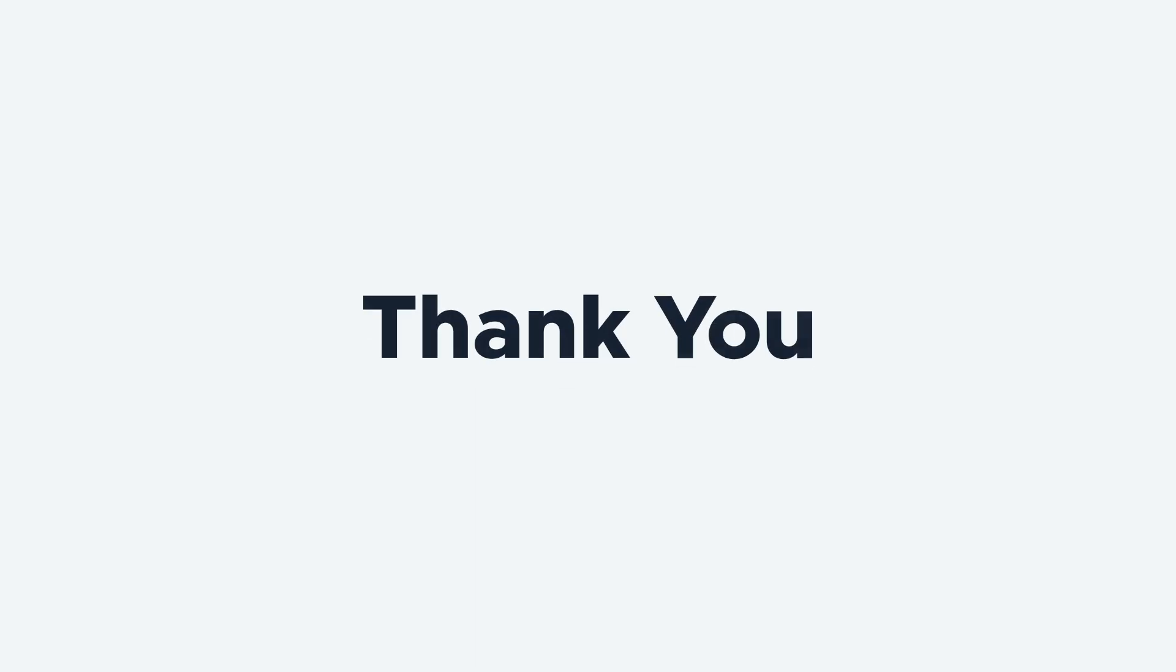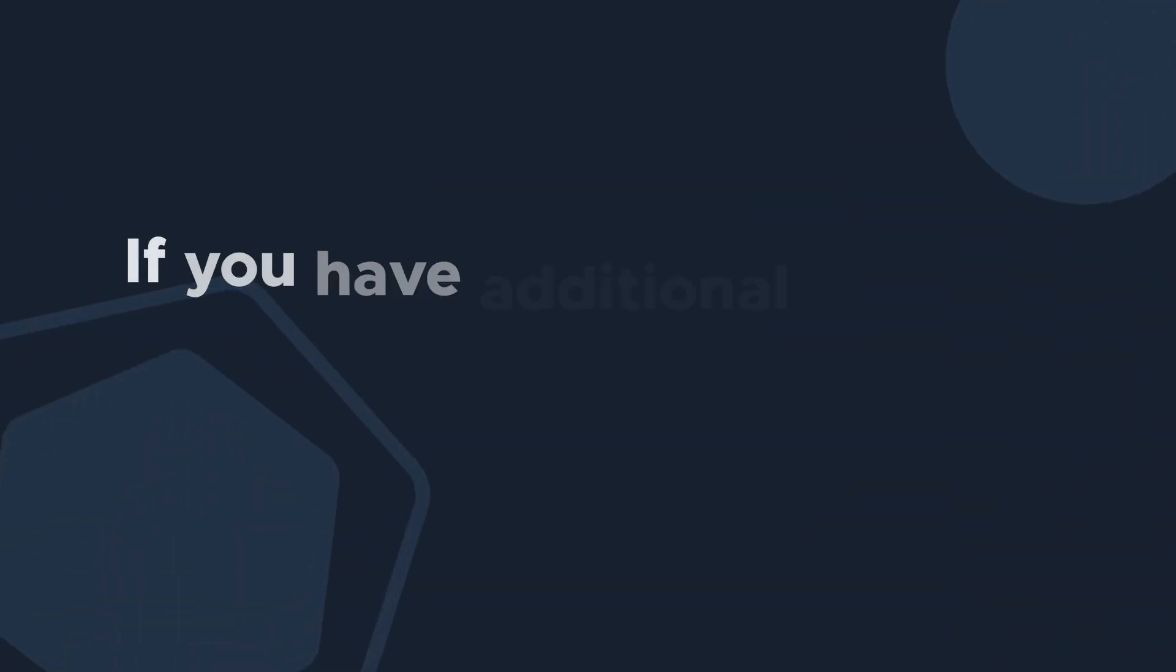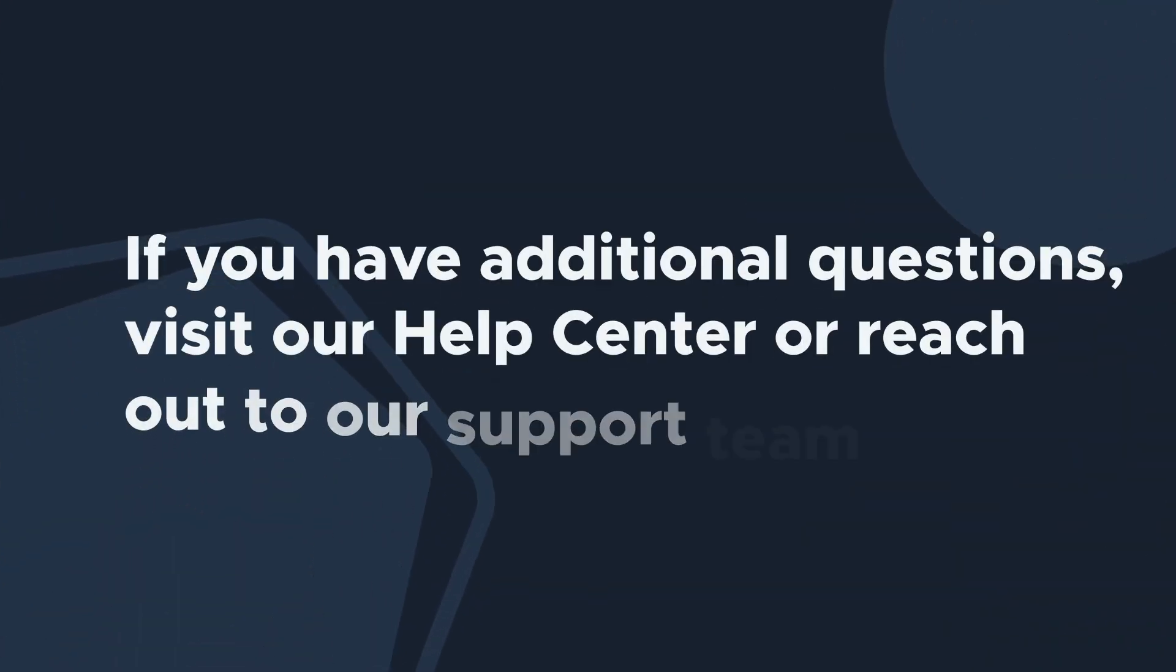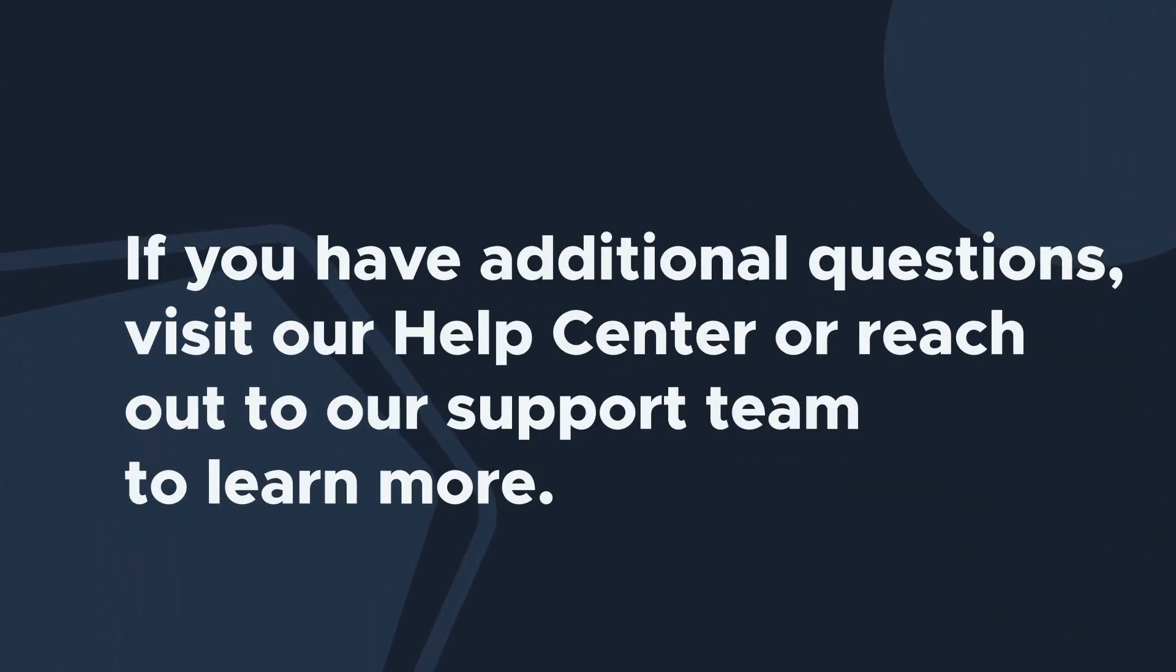Thanks so much for watching. If you have additional questions, visit our Help Center or reach out to our support team to learn more.